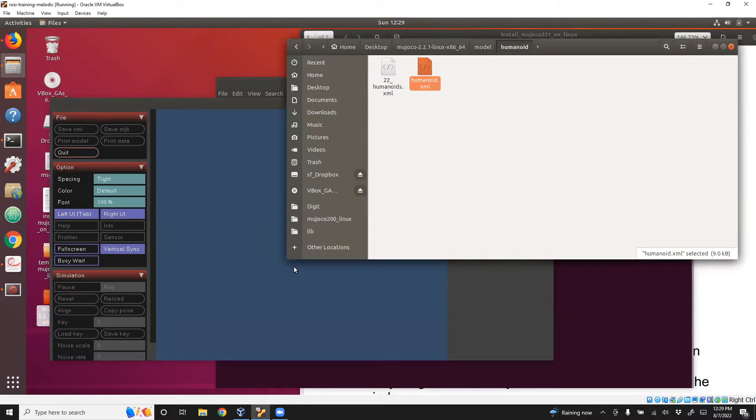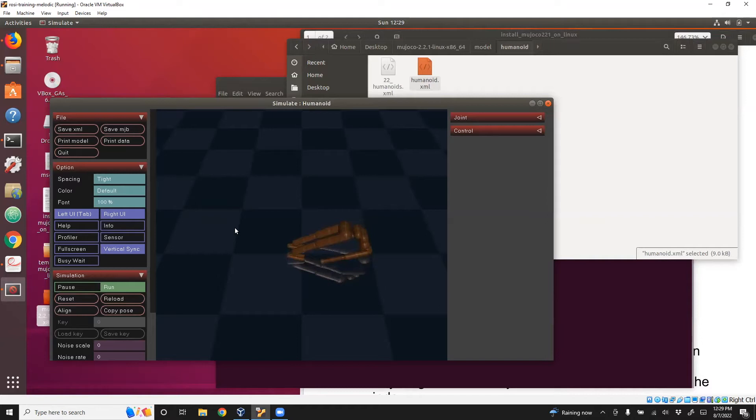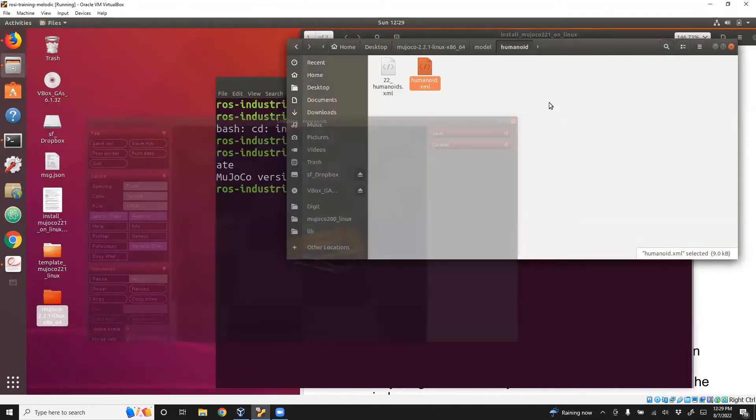If it works fine, you'll see this humanoid showing up on your screen, and there are a bunch of other options here on the left side. So this is how you view the model in MuJoCo.